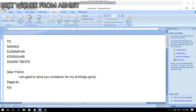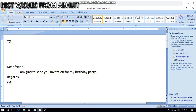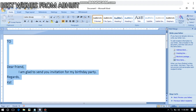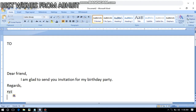When I show you practically, you will understand what happens. Instead of typing addresses again and again, I am going to create a data source with the help of Mail Merge. It is very easy — not rocket science. First of all, create your letter — the letter you want to send to many of your friends. Here is the letter I am going to send to my friends.